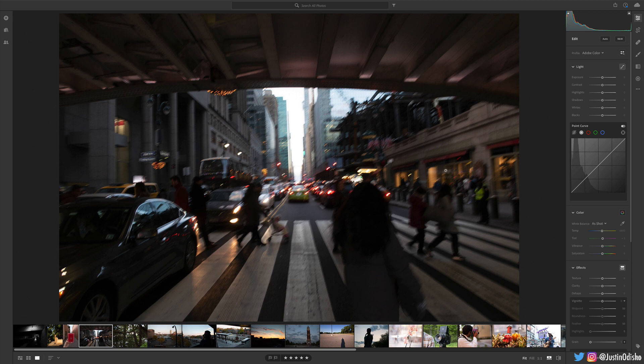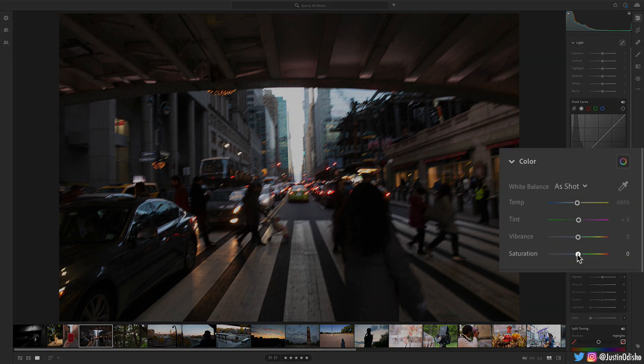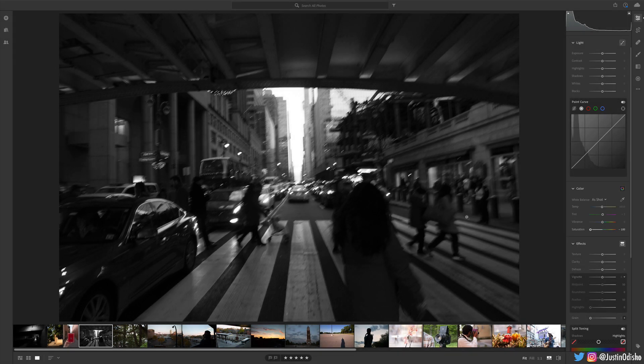So a simple way to make a photo black and white is head over to the color section. I'm simply gonna take the saturation slider and turn it all the way down. So we've removed all the color from the photo and immediately our eyes can get rid of one distraction which is color and now begin to look at the photo anew.